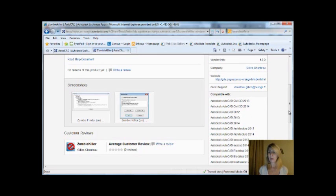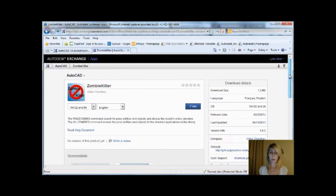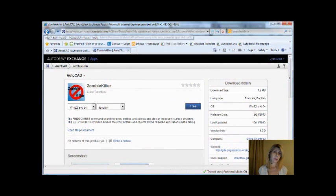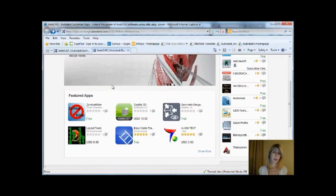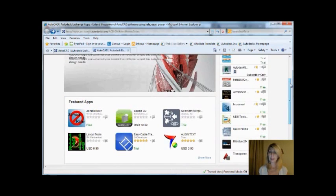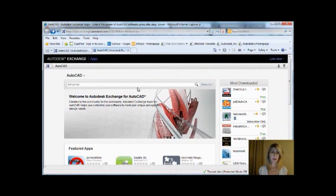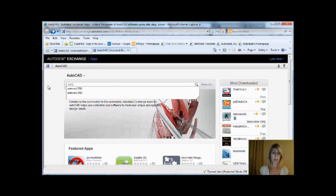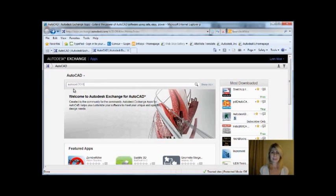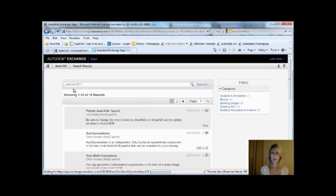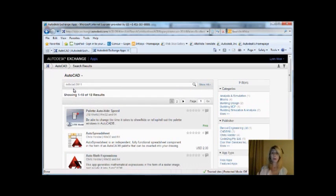So a lot of these apps work great in 12 and higher. Now what if you have a release of AutoCAD before that? So let me show you what you can do. Let's say I'm on AutoCAD 2011. I'm just going to come up here and type in AutoCAD 2011. You can see I've already done that search, and it's going to show me the apps that also work inside of AutoCAD 2011.